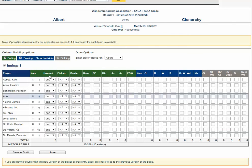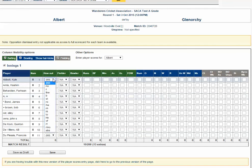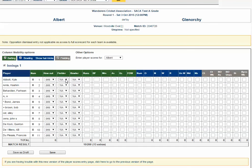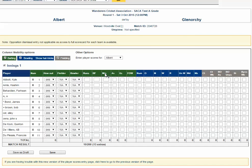To quickly go through the fields, you've got the number position the batter batted in, how out, the fielder if applicable, the bowler who got the batter out, runs, balls faced, minutes, fours, sixes, four wicket.